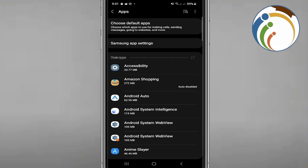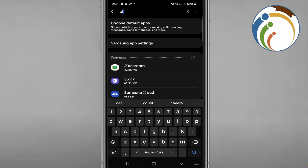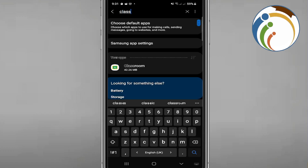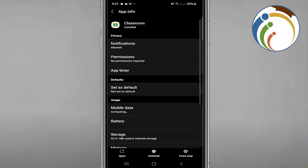Inside Apps, go to the search bar and type 'Google Classroom.' You'll see the app appear in front of you.